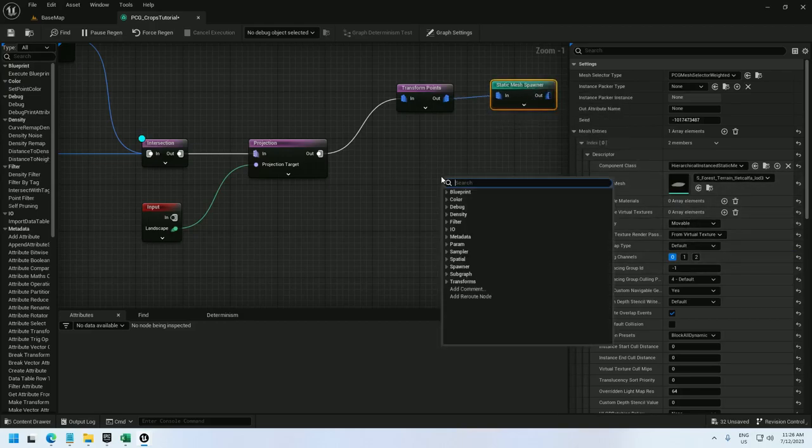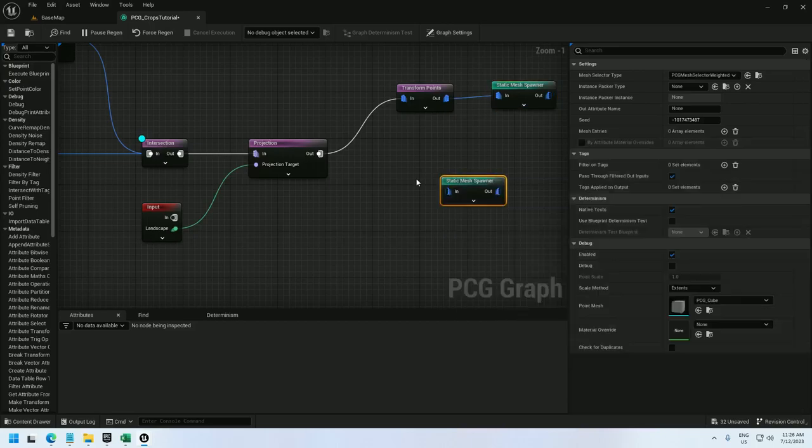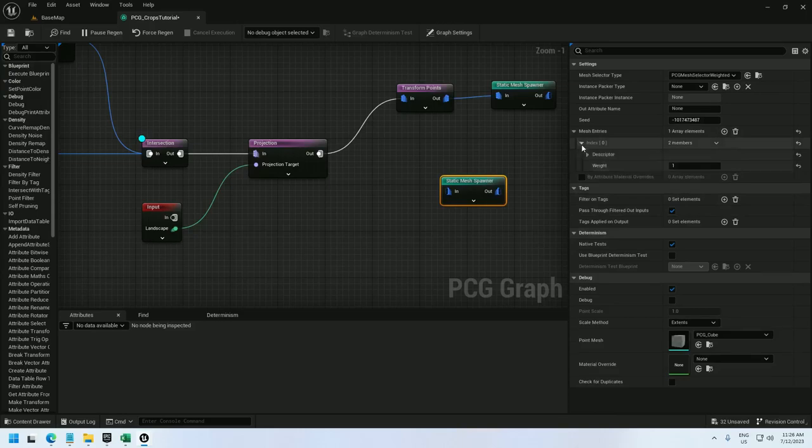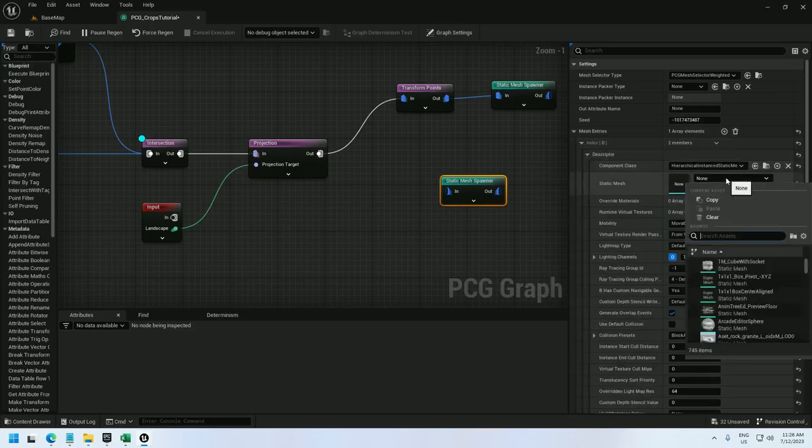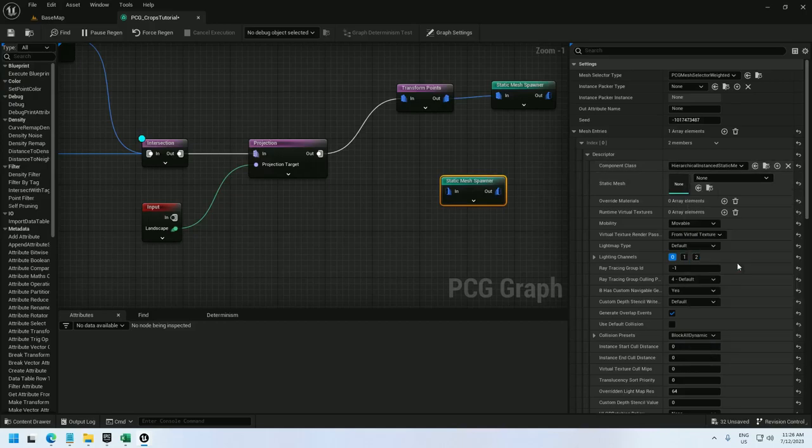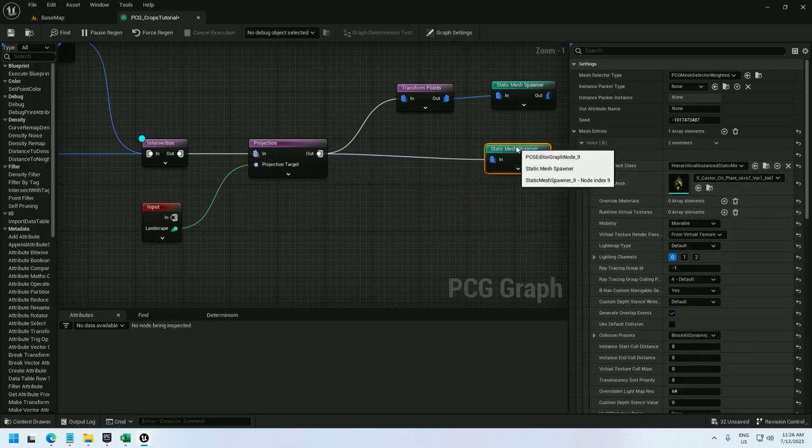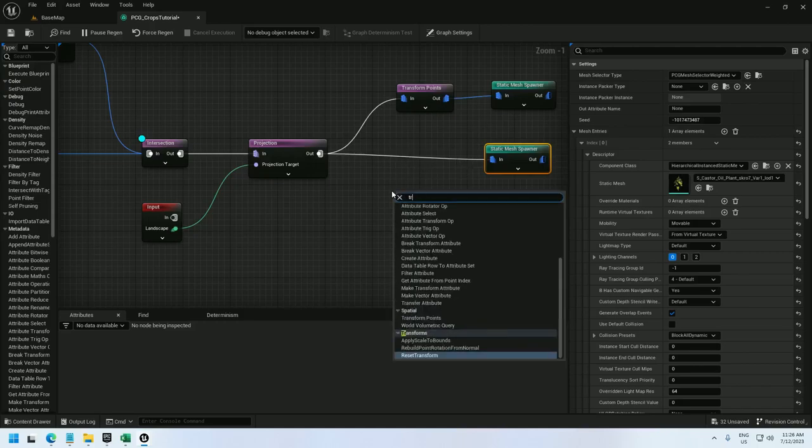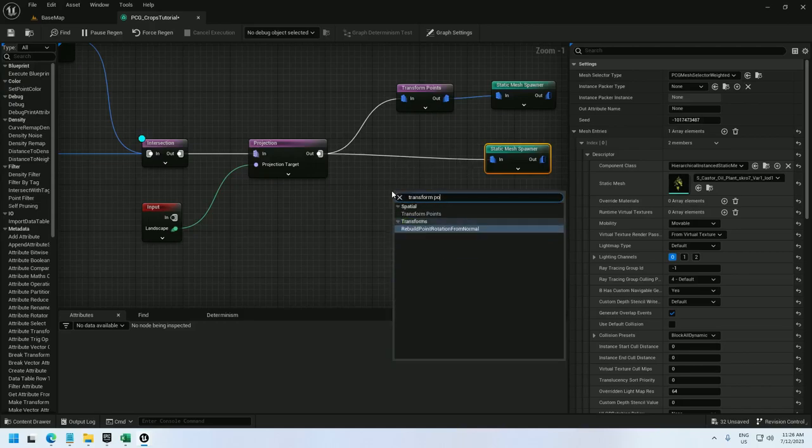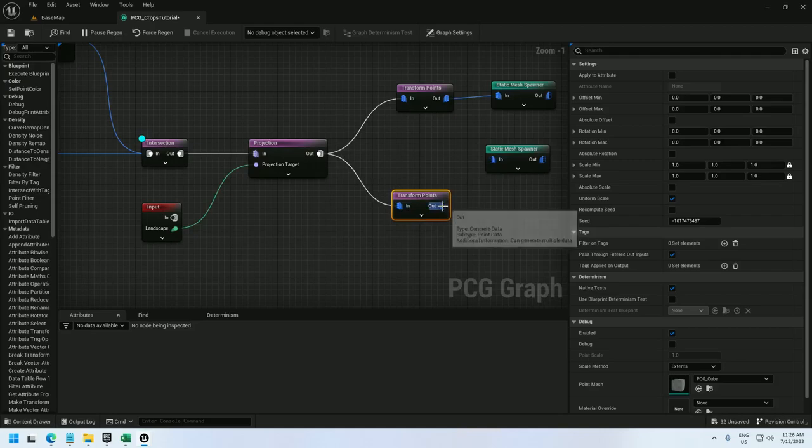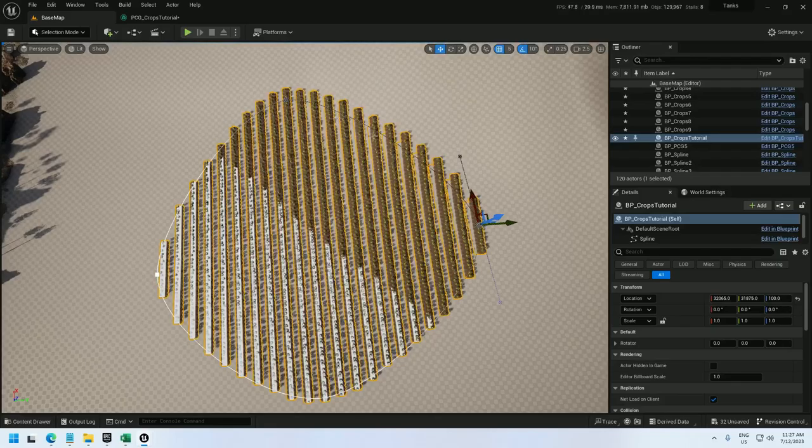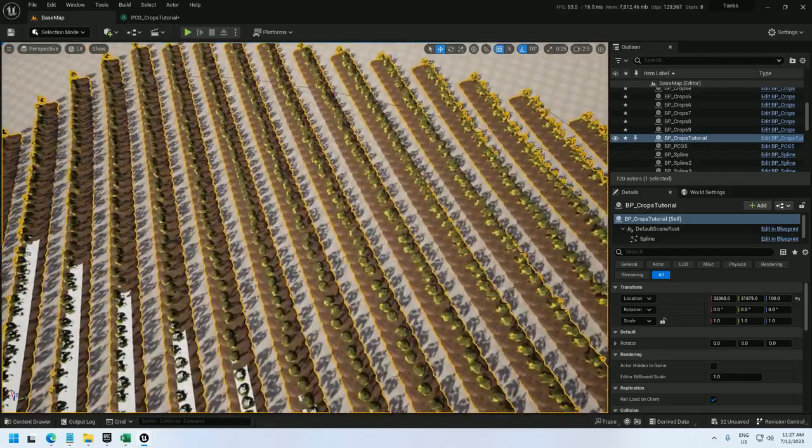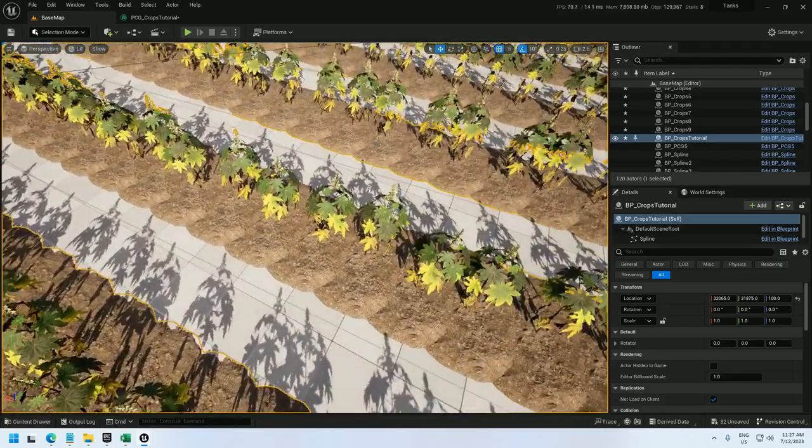And let me spawn the plants as well. And I'm just going to use castor oil plants for this one. So the plants I want to rotate randomly. So we'll use the transform points node to set rotation from 0 to 360.